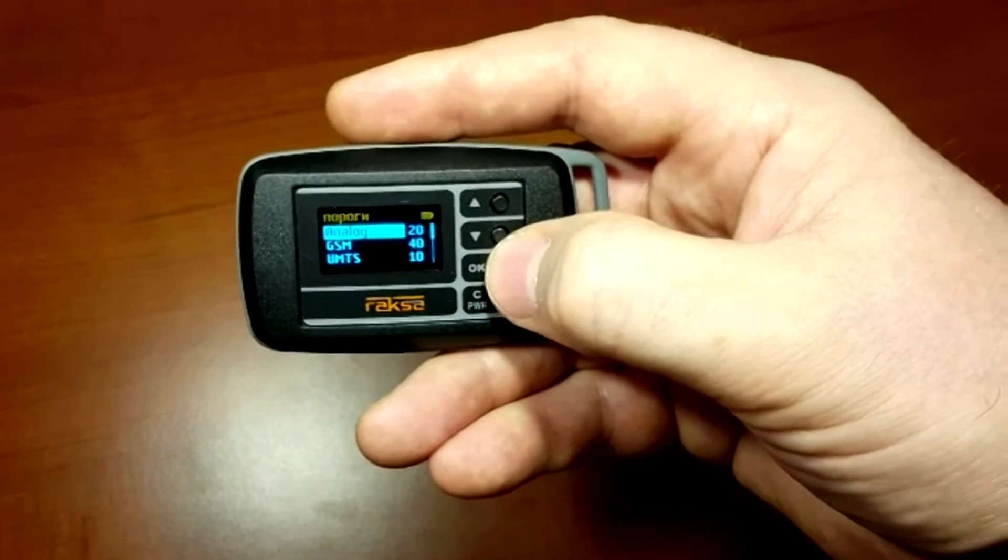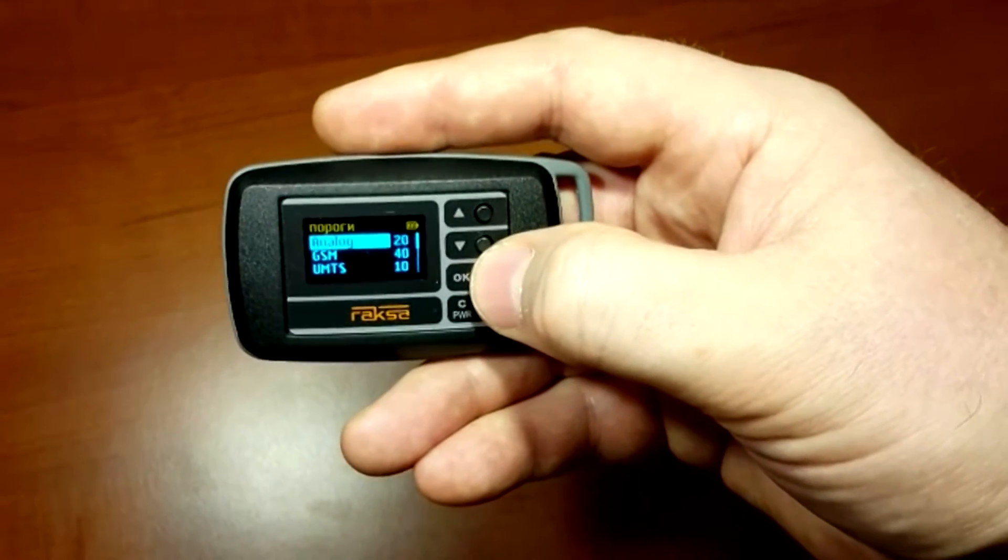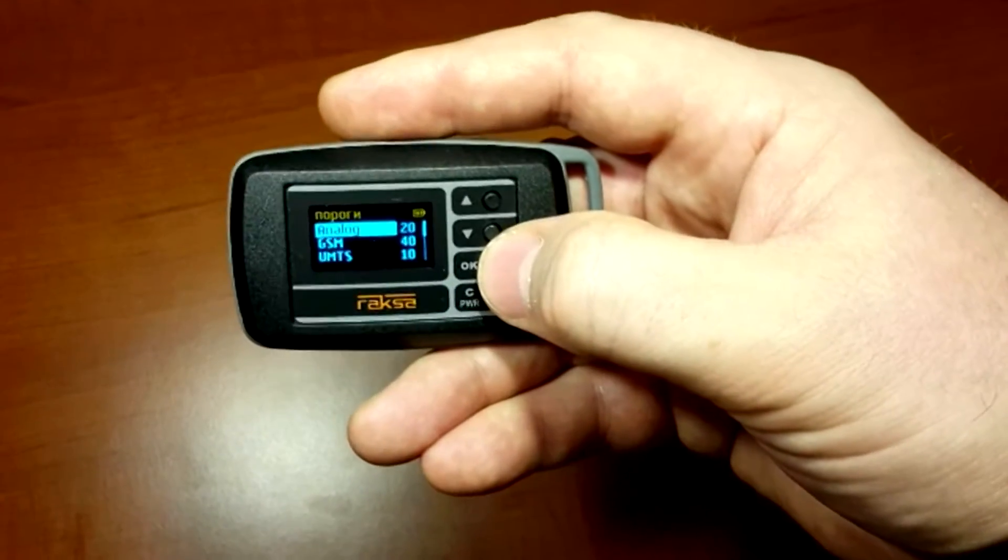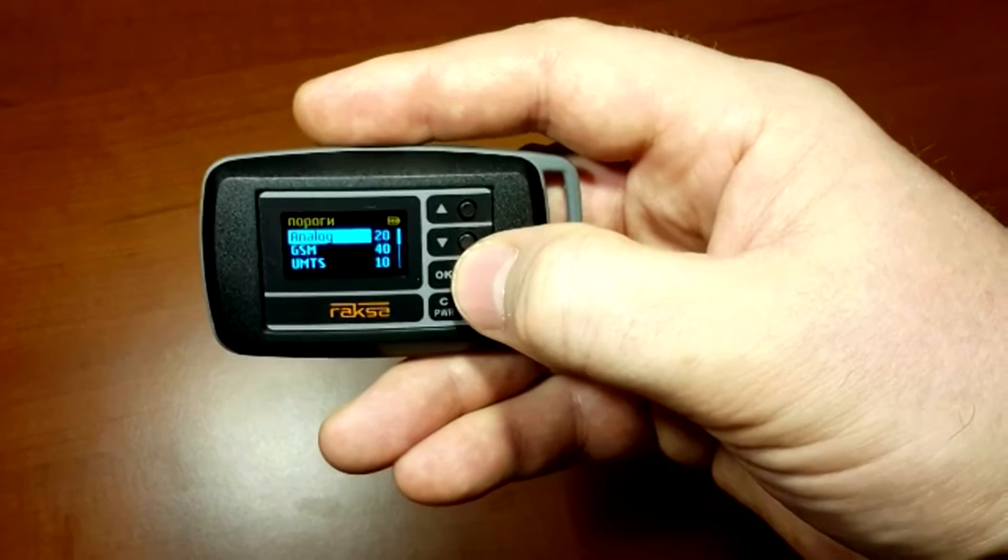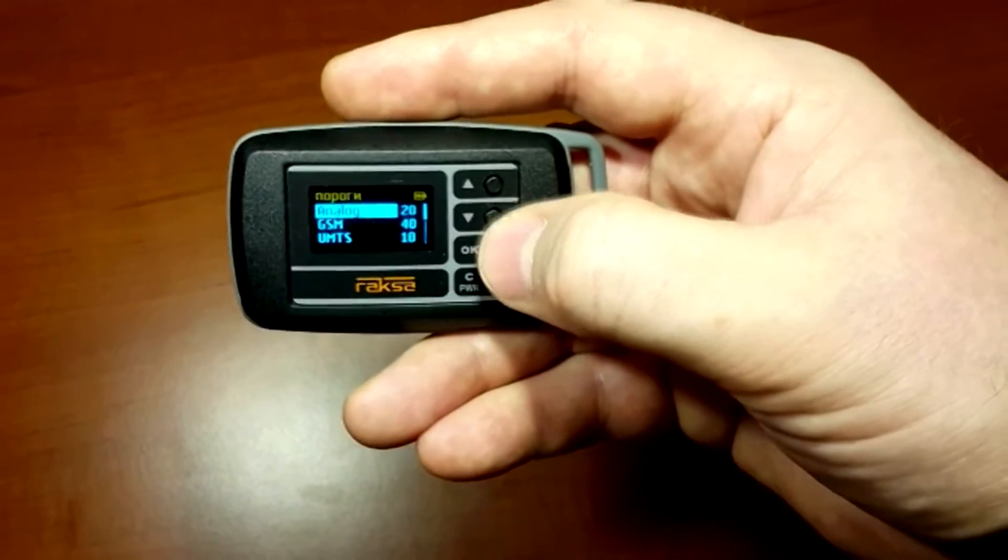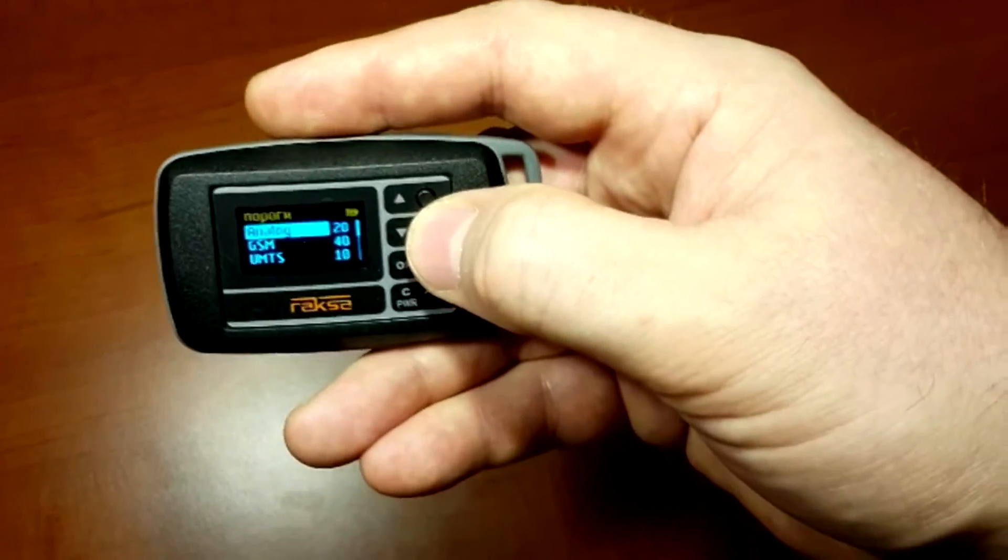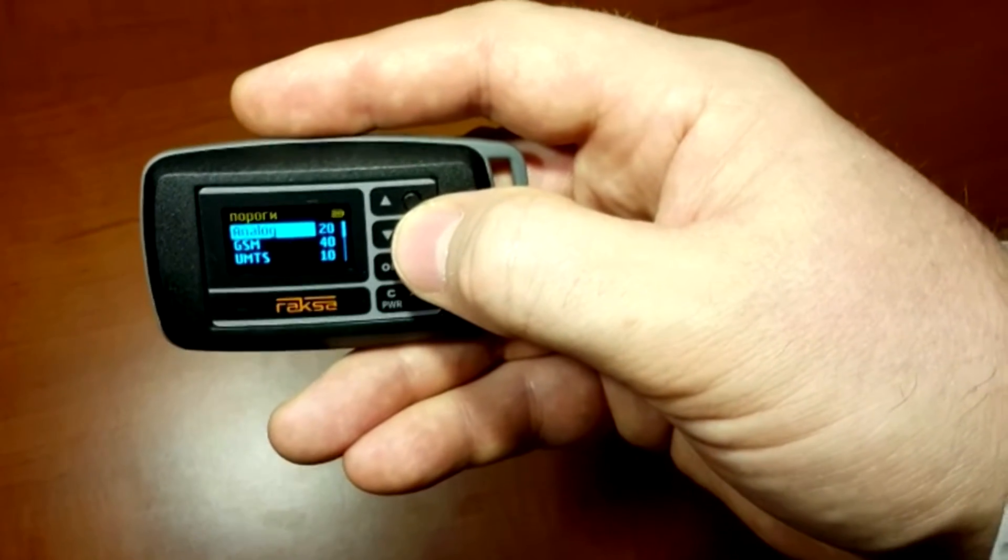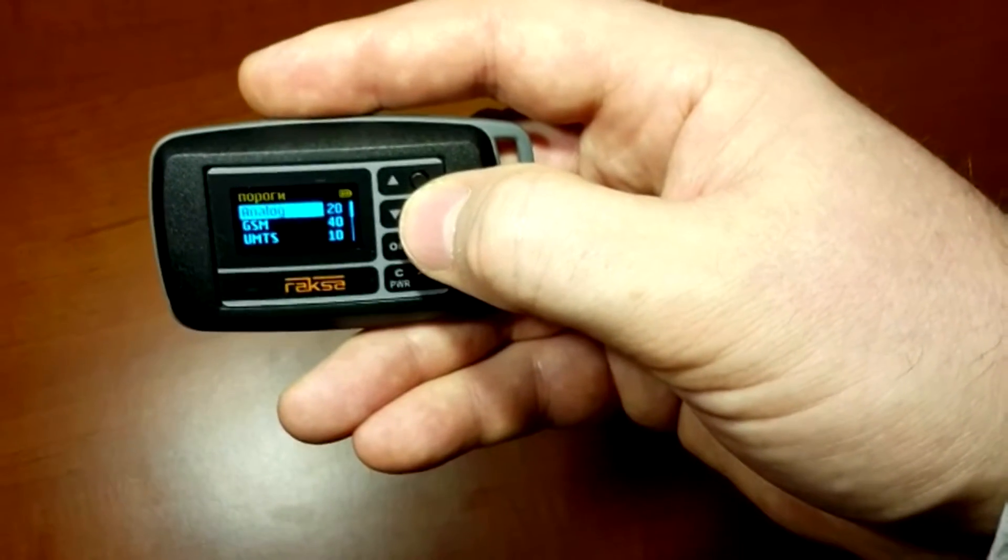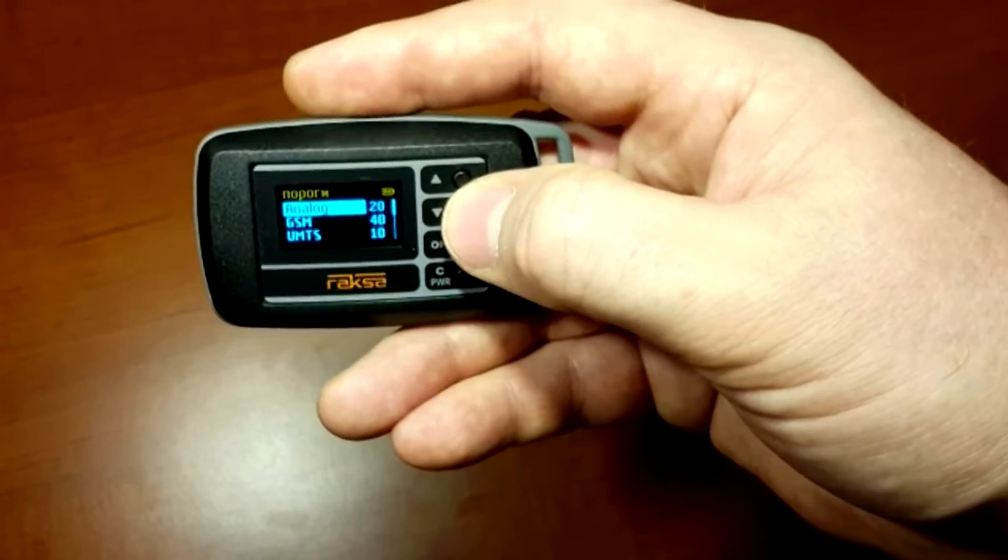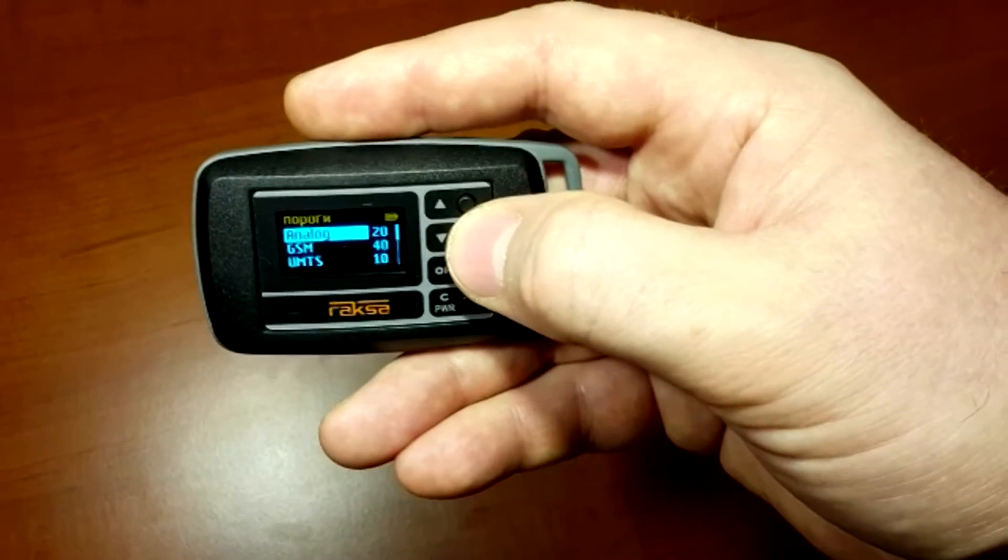Monitoring mode requires a correct choice of thresholds of signal detection, beyond which there is an alarm state. For bugs applying analog transmission, you can leave default threshold.